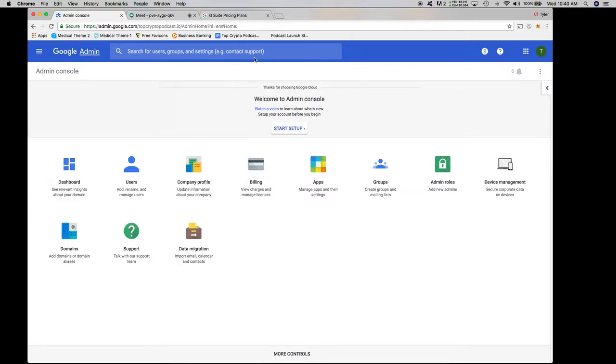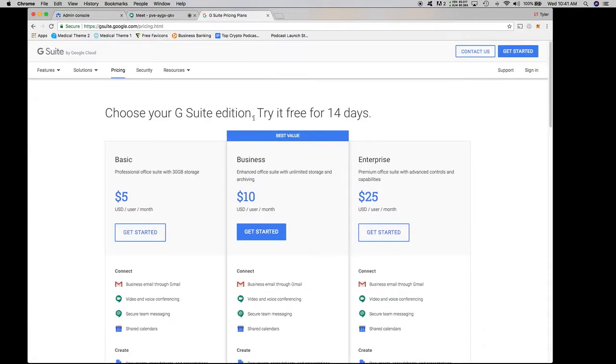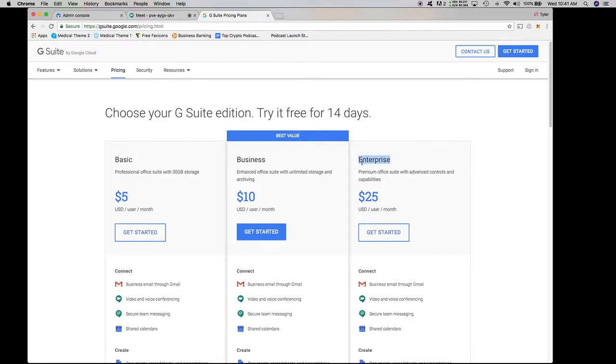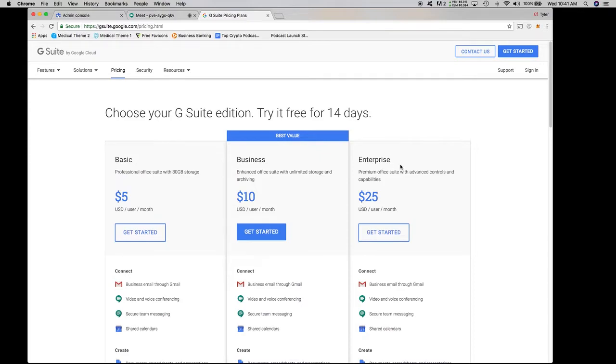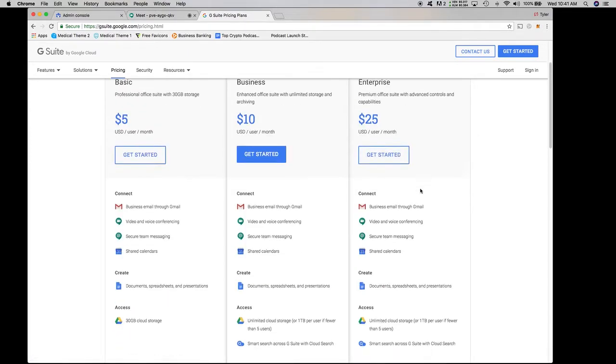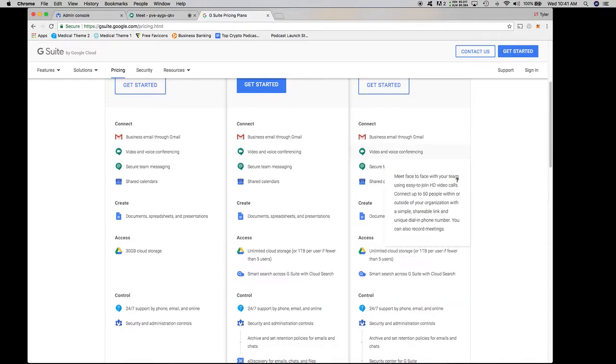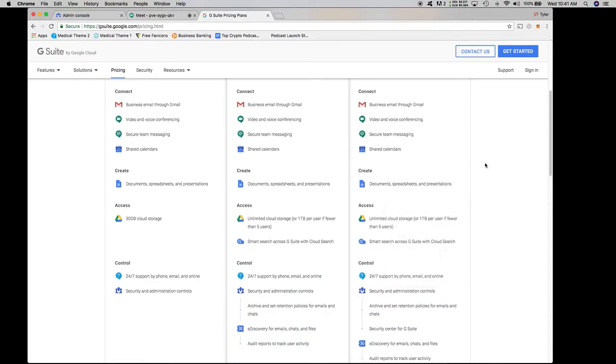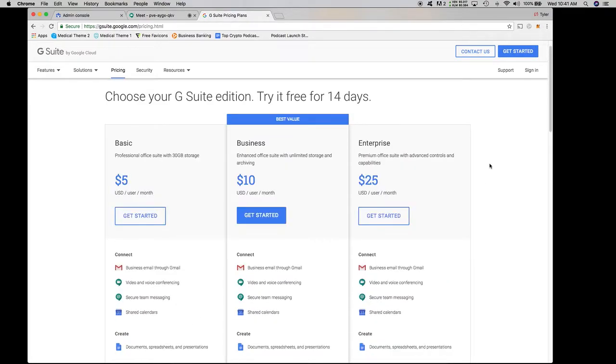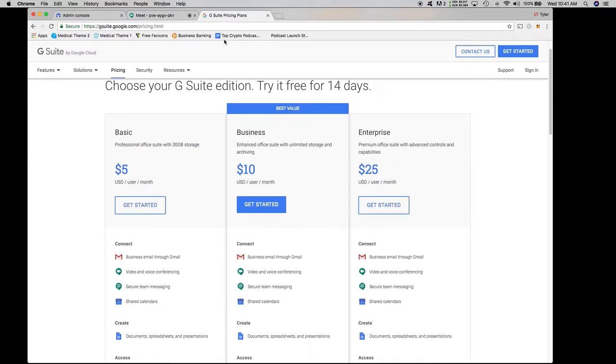And the main thing that you actually do need to know here is the very first thing is you cannot have a basic paying $5 per user per month. You cannot have a business. You need to have an enterprise account in order to have access to Google Meet and the recording abilities of it. You can still use Google Meet to create these meetings and host them, but you cannot have the recording abilities within Google Meet on any of the basic business.